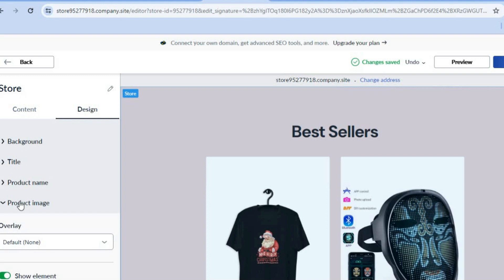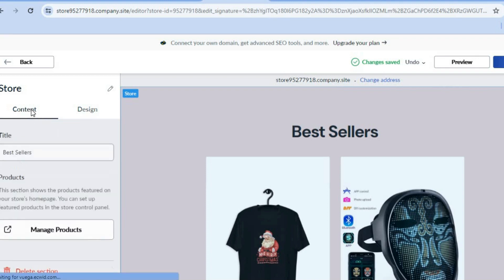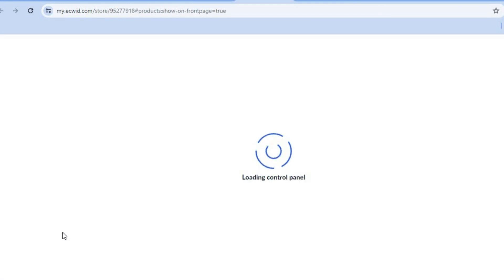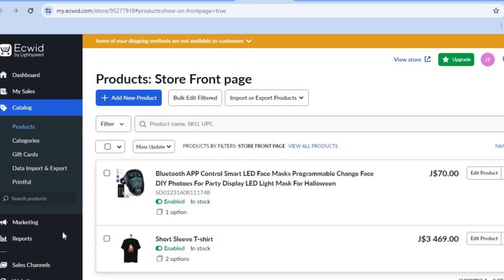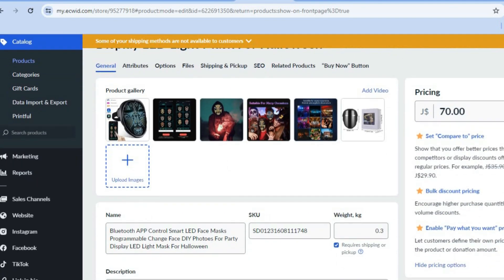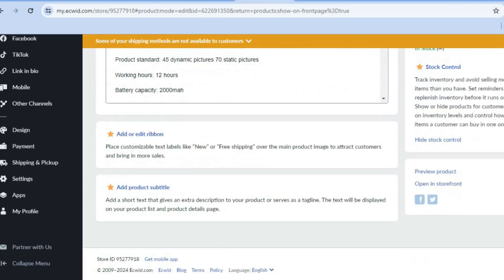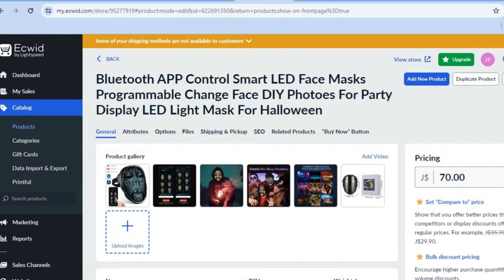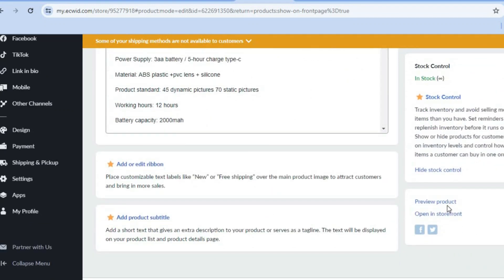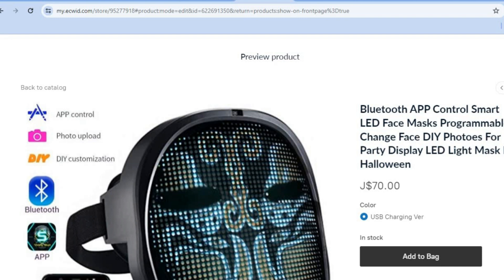You can also tap on product image to edit it. Another way to edit the product is to tap on manage product, which redirects you to the control panel. From there, tap on edit product — you can scroll down to change the price, change the product title, change the description with numerous editing options available. You can also scroll down to preview product, tap there, and see how the product looks.